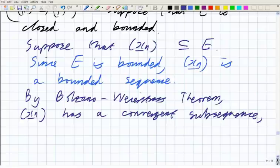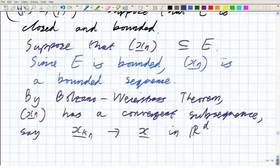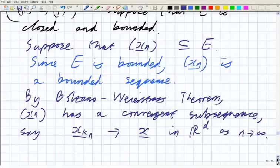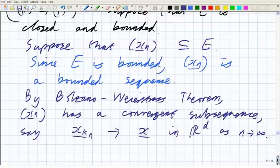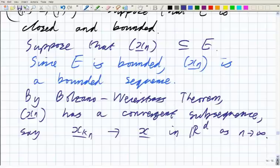Say X_{K_N} tends to X in R to the D as N tends to infinity. I didn't explicitly state K1 < K2 < K3 and so on — by this stage that's understood when I say convergent subsequence. If you want to be really careful, you could add that K1 < K2 < K3 and so on. We've picked out a subsequence converging to something in R to the D, but we're supposed to get a subsequence converging to something in E. How do we know that X is in E?